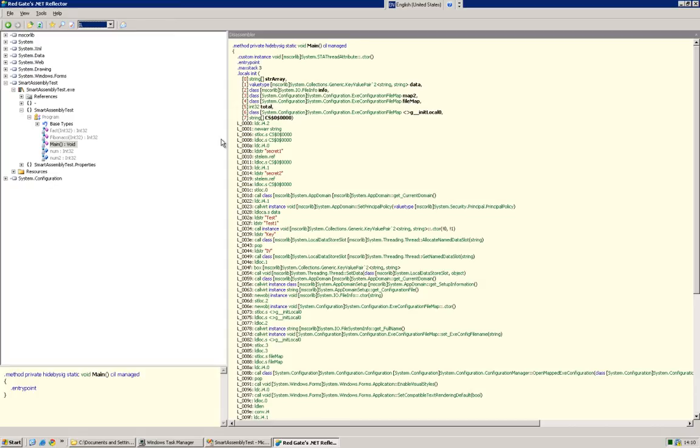And of course, once somebody has got hold of this level of your code, unobfuscated, they can create a copy, edit it, and effectively they now own your source code.